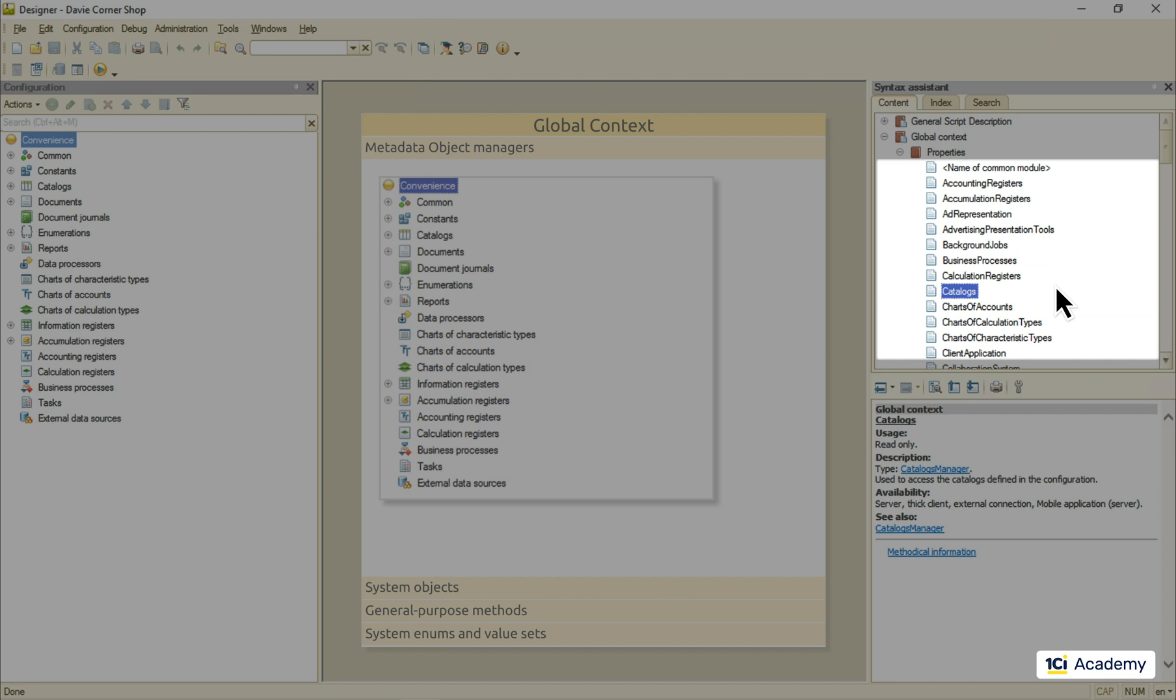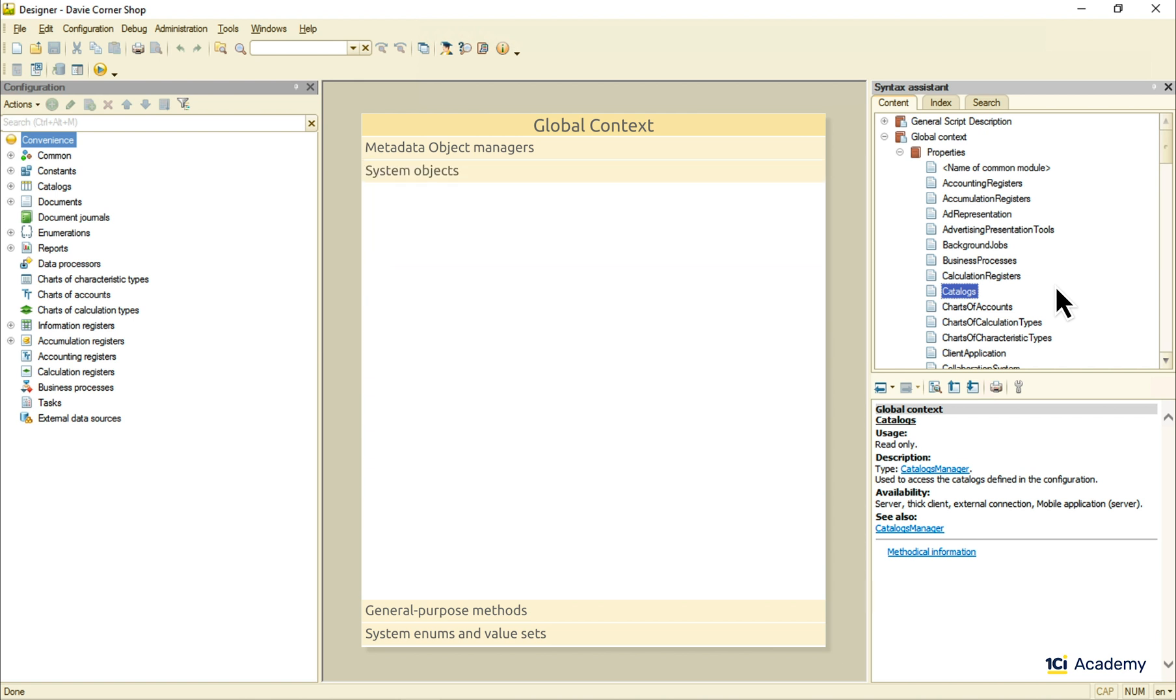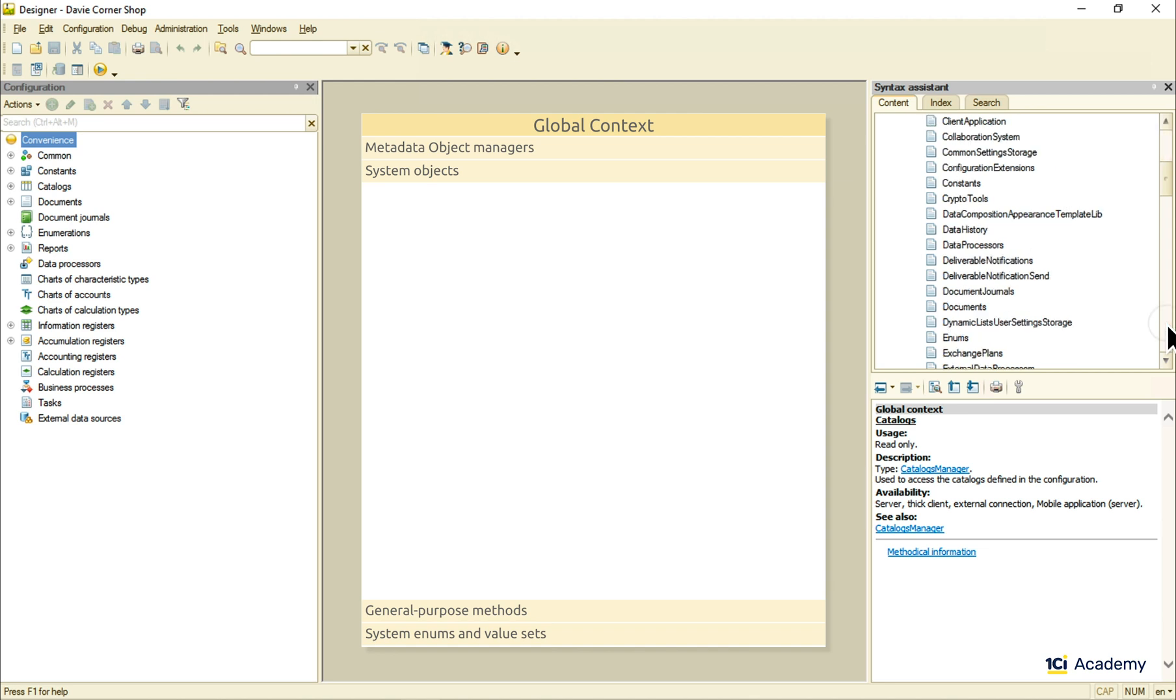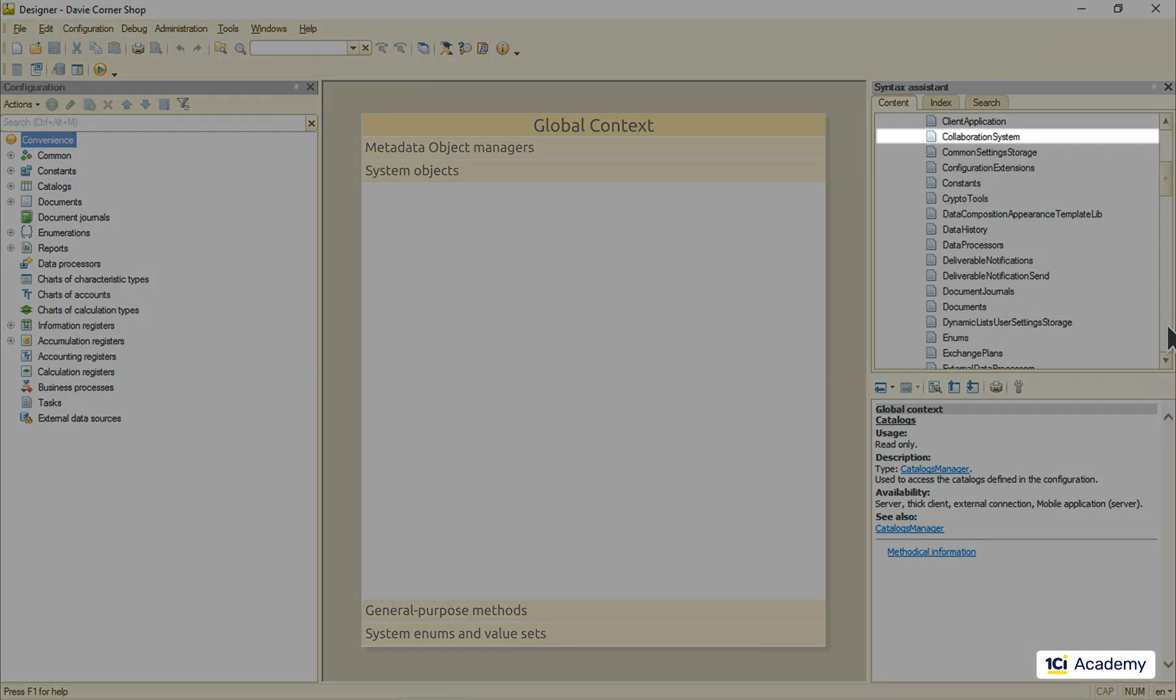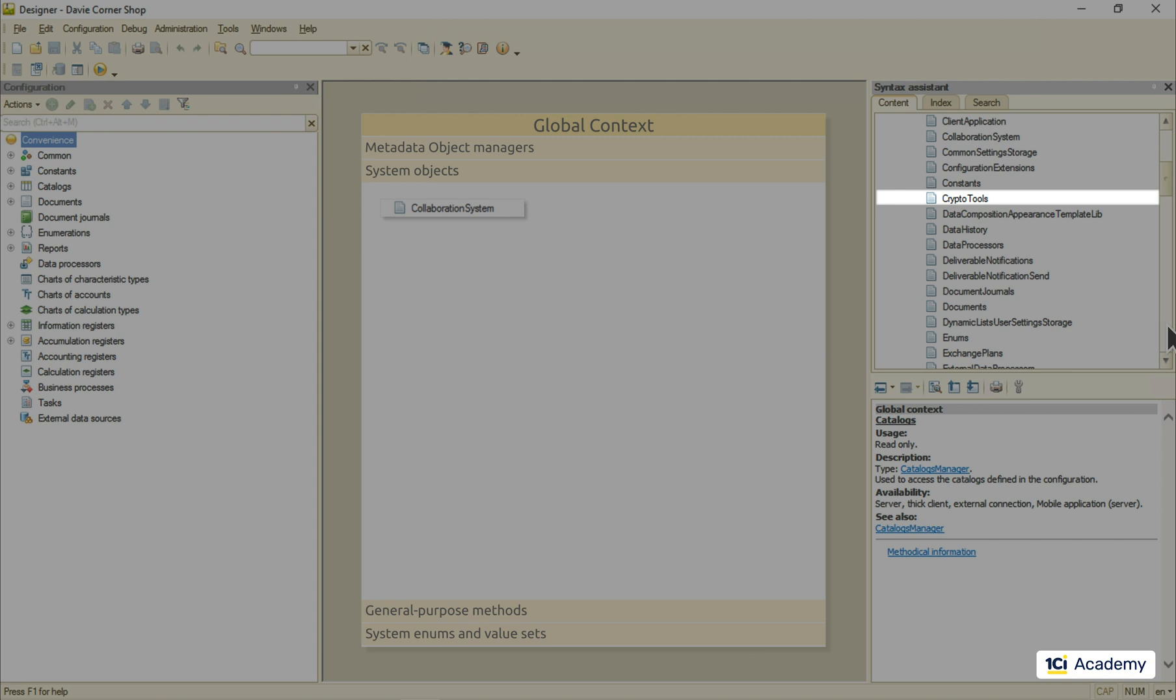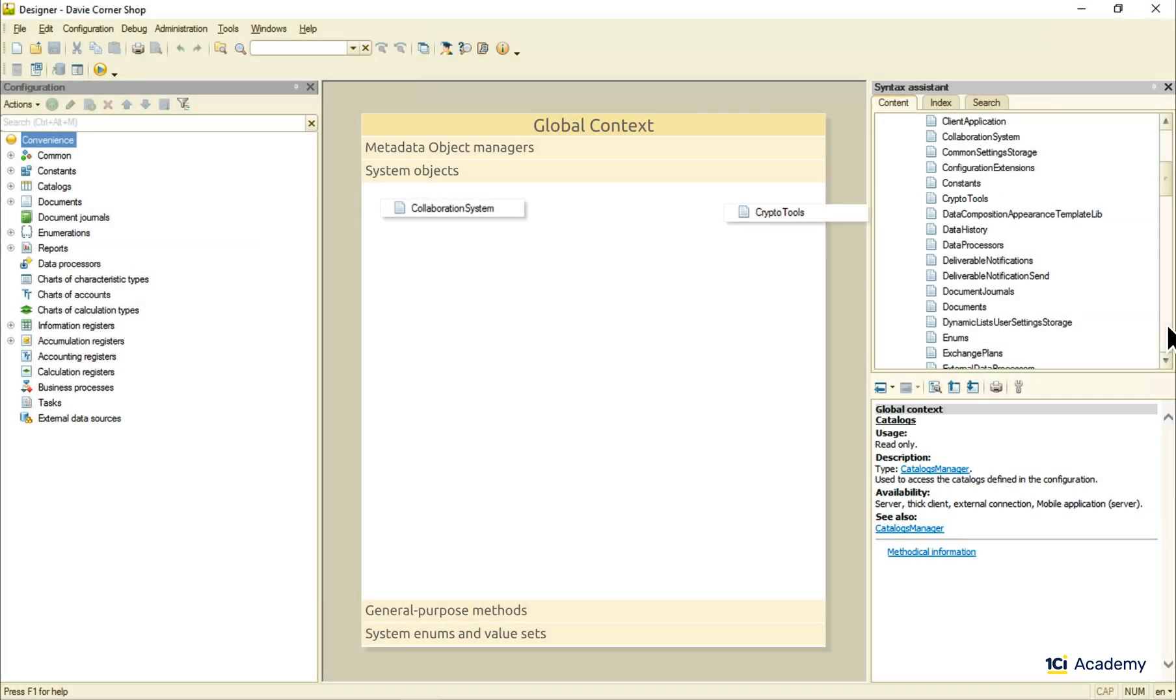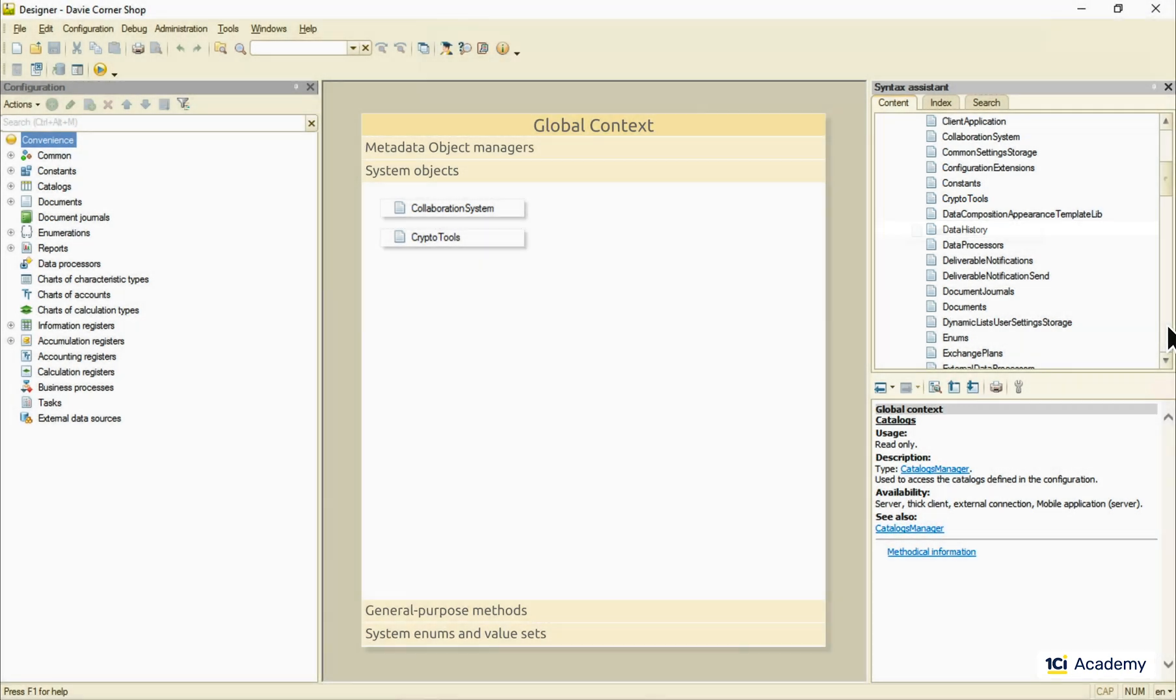Not all of these objects are included in the metadata. Some of them are just predefined system objects we can use in the code but cannot modify in any way. For example, here we've got collaboration system for messaging and stuff, Crypto tools for something sensitive, Data history to bring back old memories of the data long gone, and many other fascinating things.